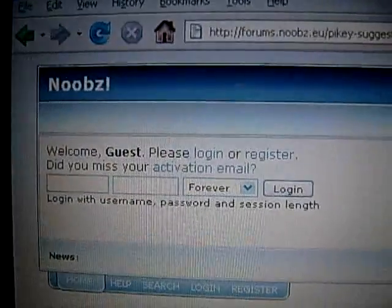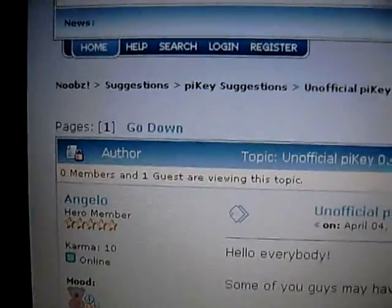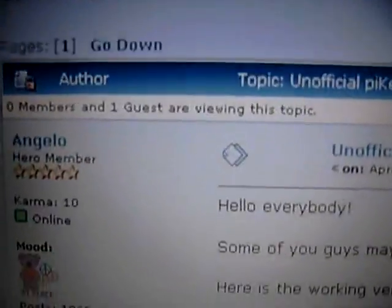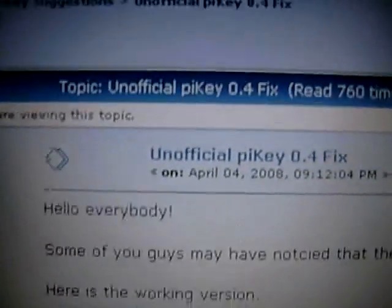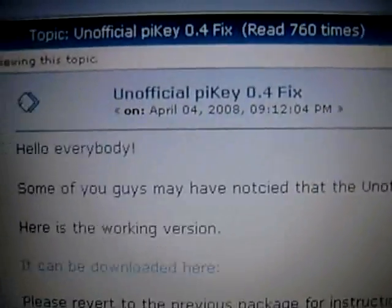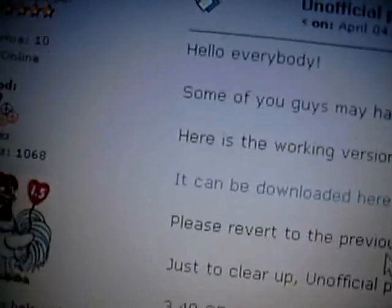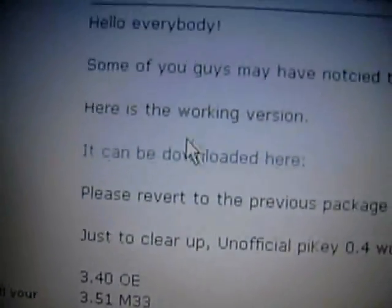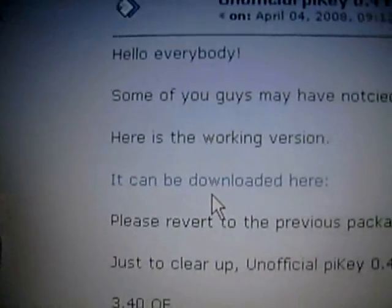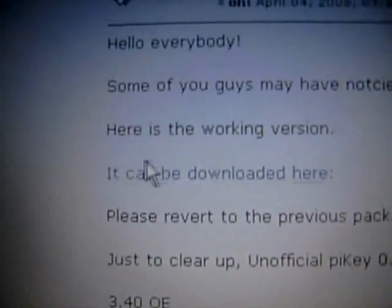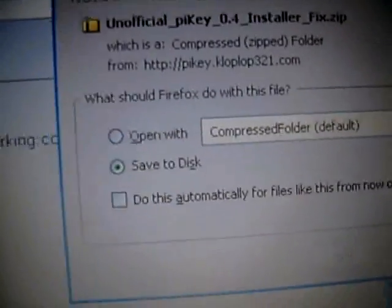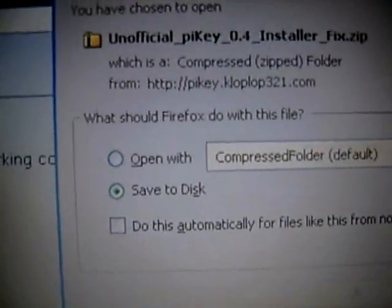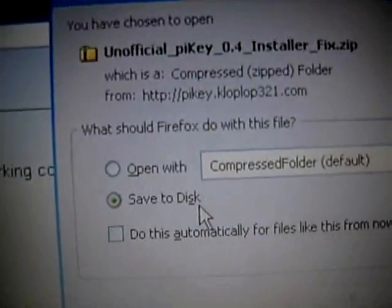Alright, the first thing you're going to need to do is download the patch from this web address, which I will include in the description on YouTube. Unofficial PicKey 0.4 fix. It's just a fixed installer, because there was a problem with the original installer. Basically you just click here to download it. Remember where you saved it on your computer.